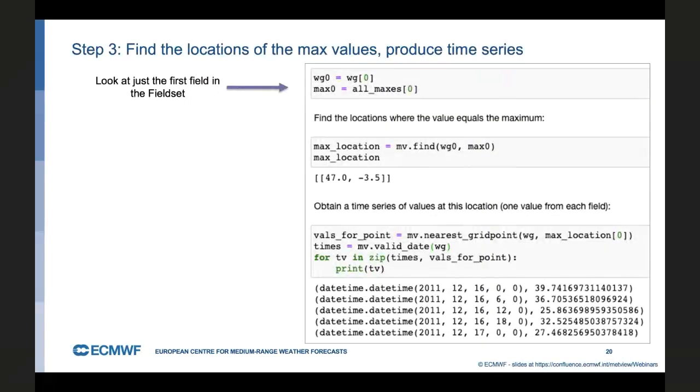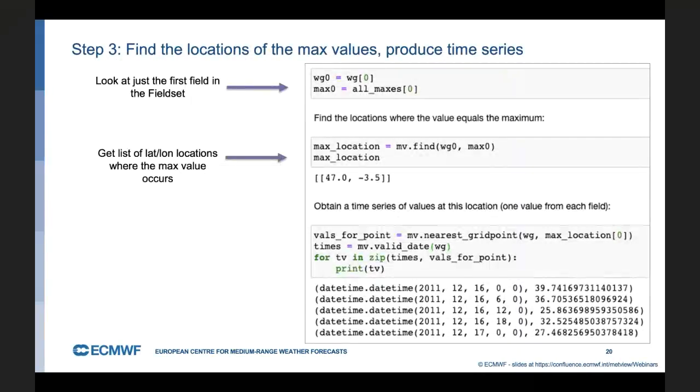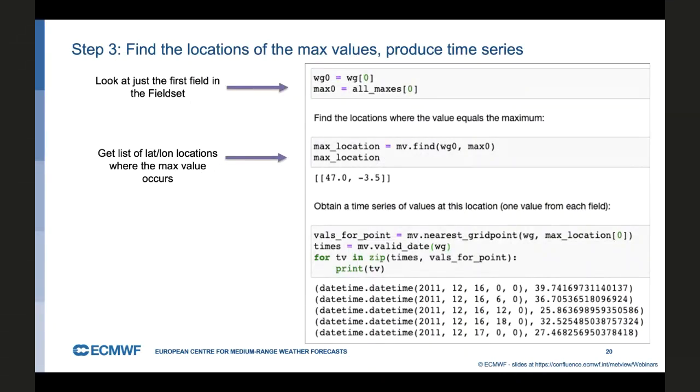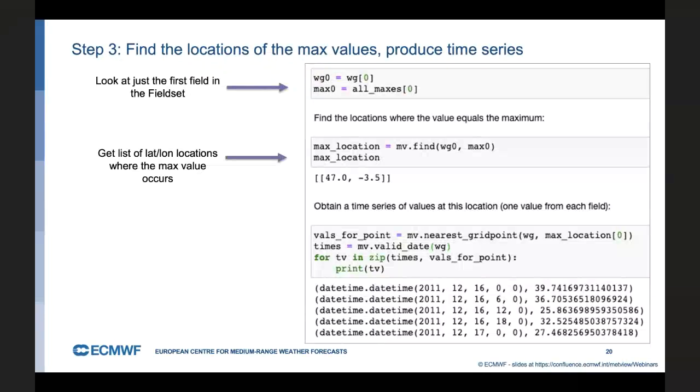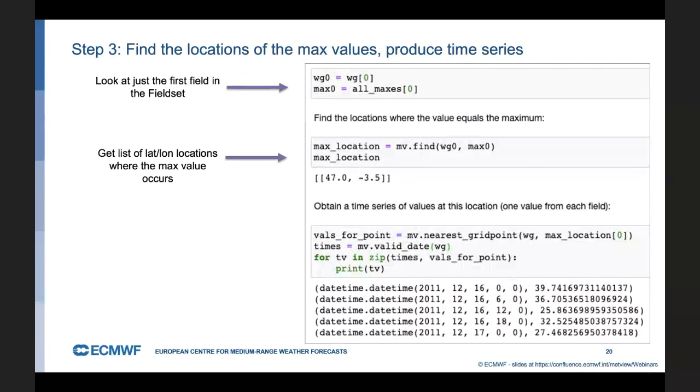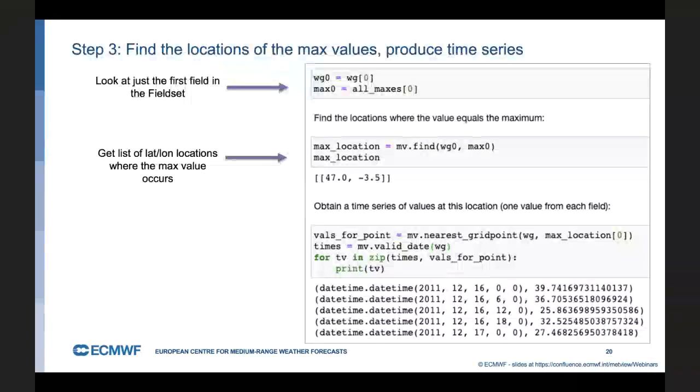First thing we do is index our field set. In Python, indexes start at zero. So we create a new variable called WG zero, which is the first field. And also max zero is the first of those maximums that we obtained. So a very simple function we can do now in Metview is called the find function. We give it our field and the value we want to find. And it will return a list of lat long locations where that value occurs. In this case, there's only one grid point that contains that value, but there could have been more.